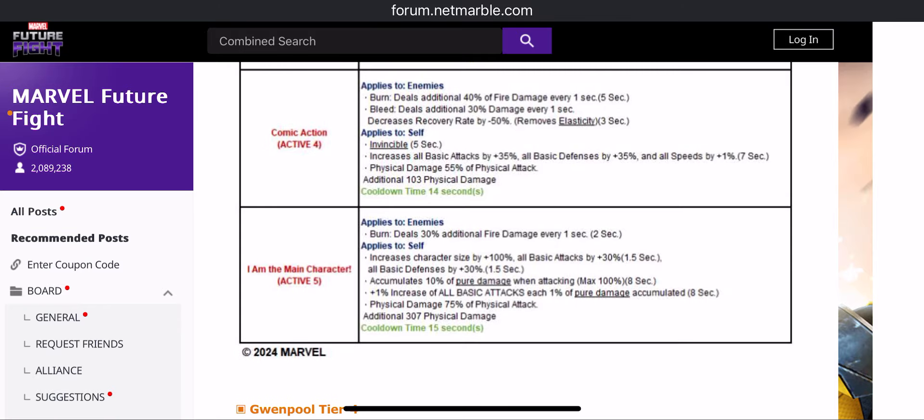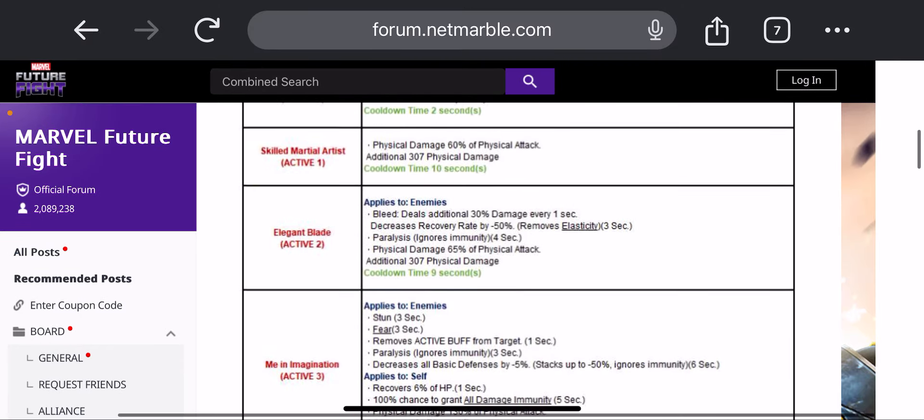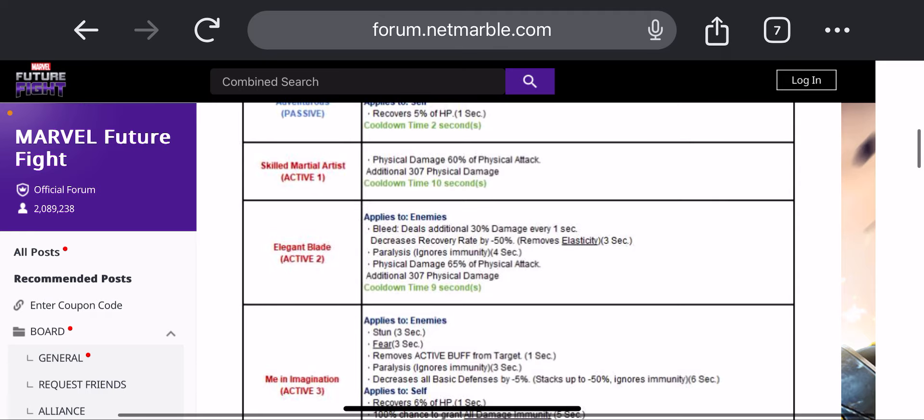Then we have burn on the fifth skill again, so multiple skills with burn, multiple skills with paralyze, which is great.